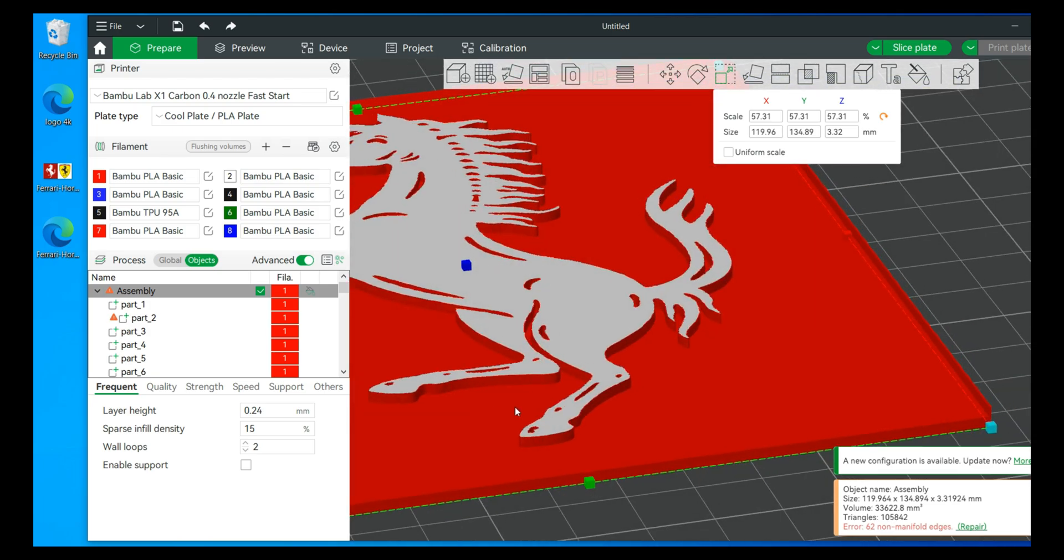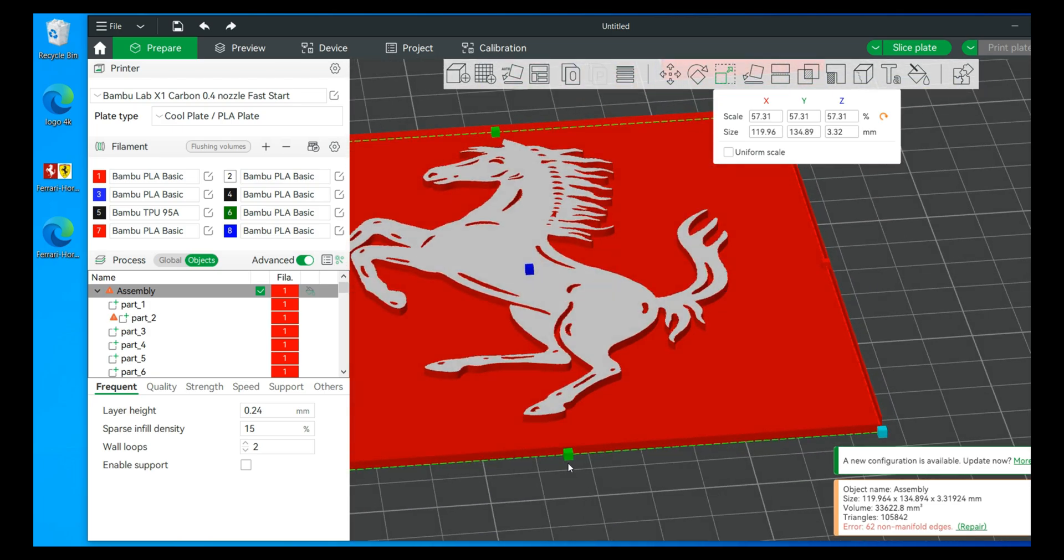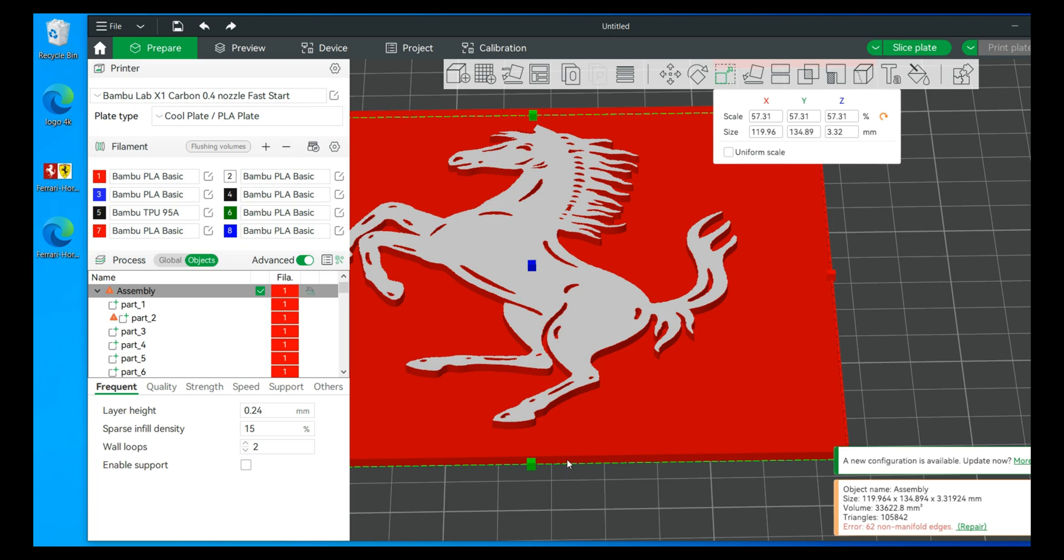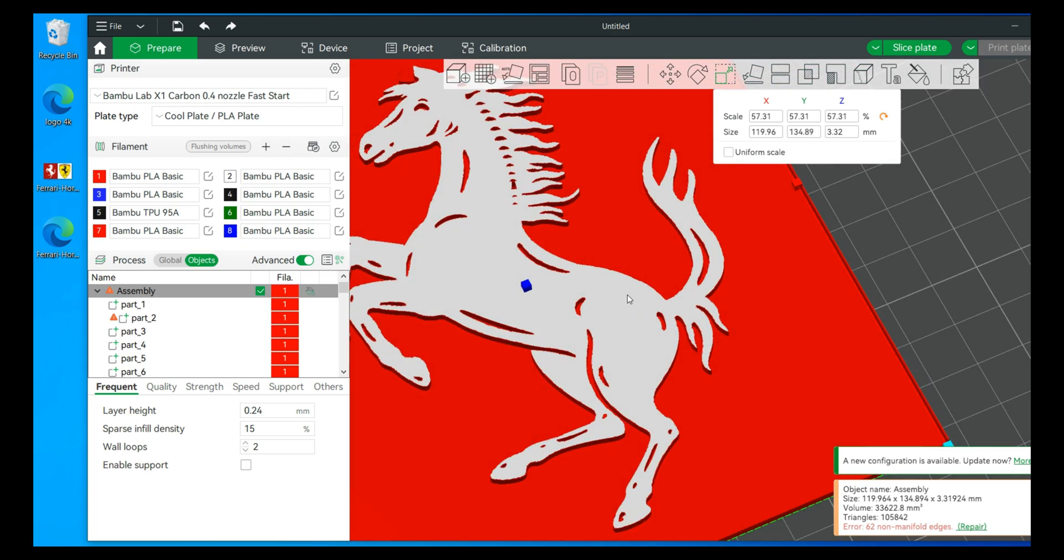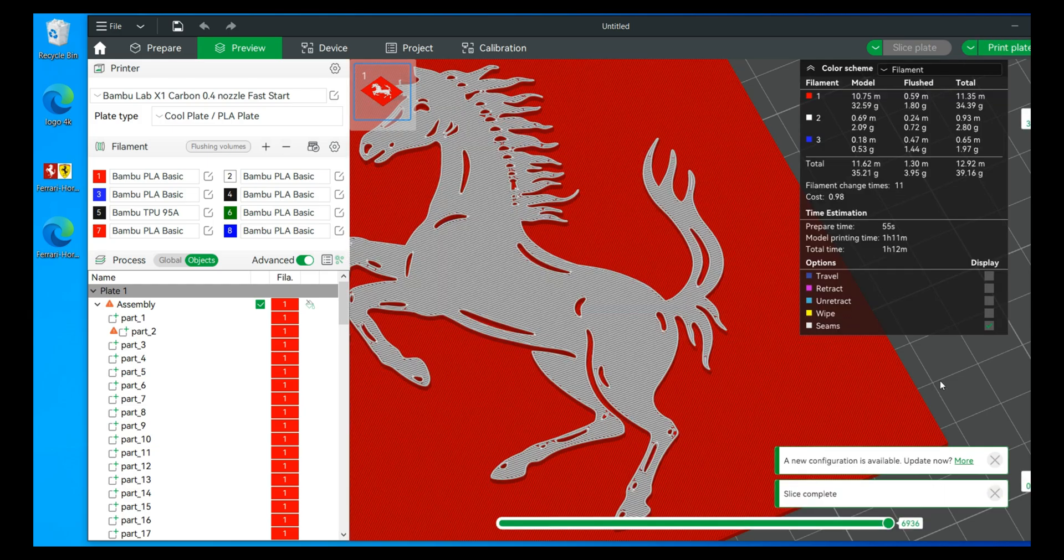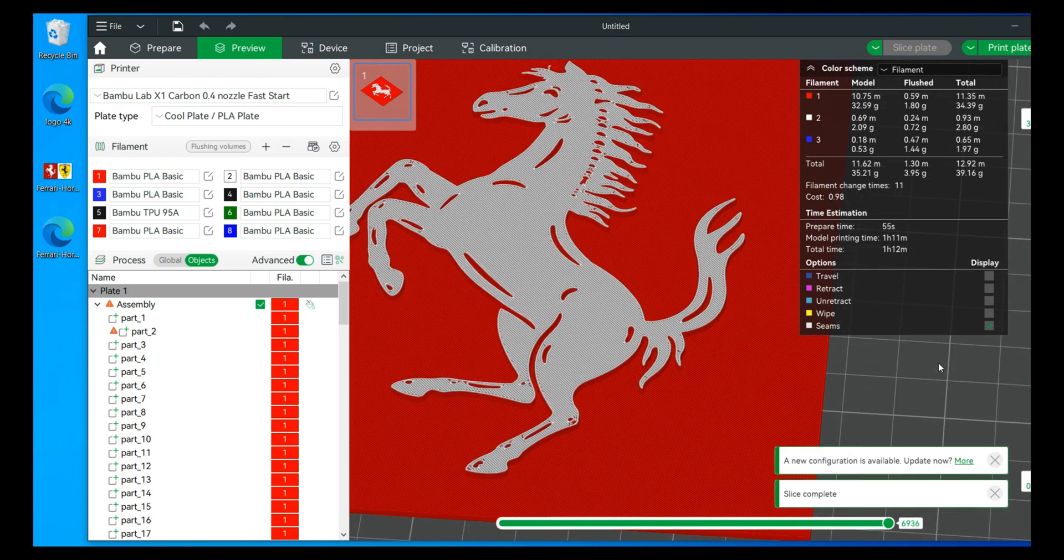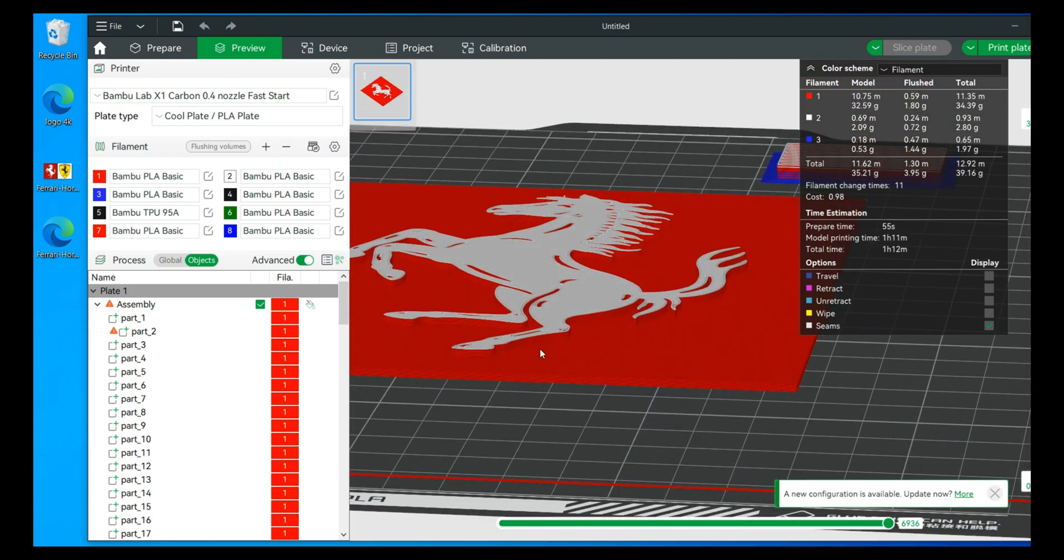Now with this particular one, even though we're only really dealing with two different color changes or two colors, this will get kind of annoying to print because we're using a lot of filament. There's a lot of filament changes because we have a red base and we have 11 filament changes.